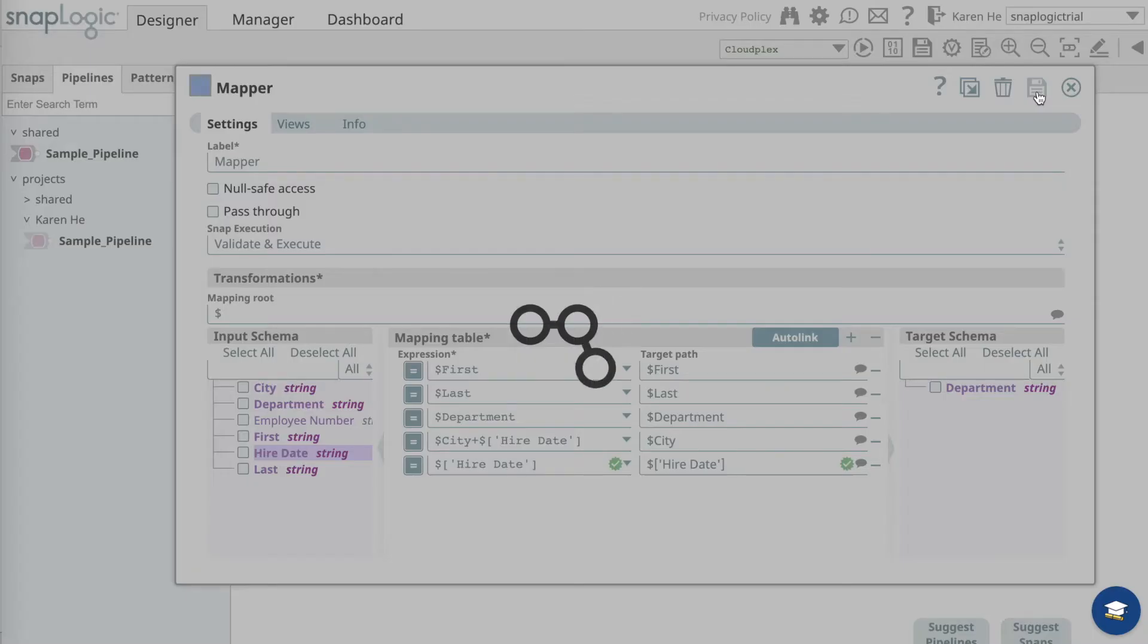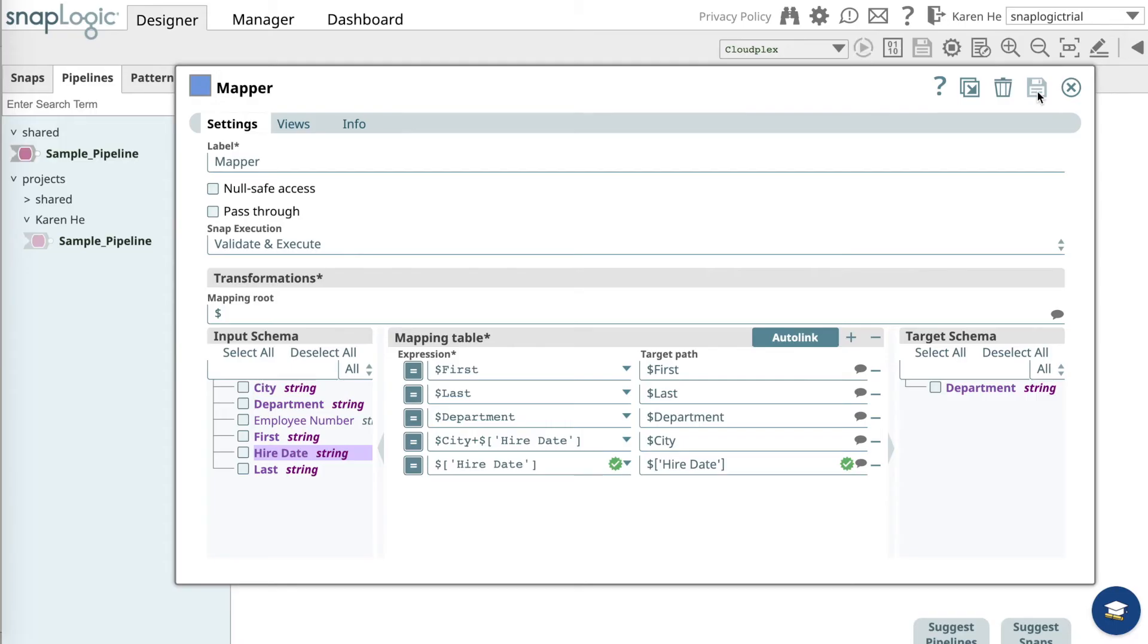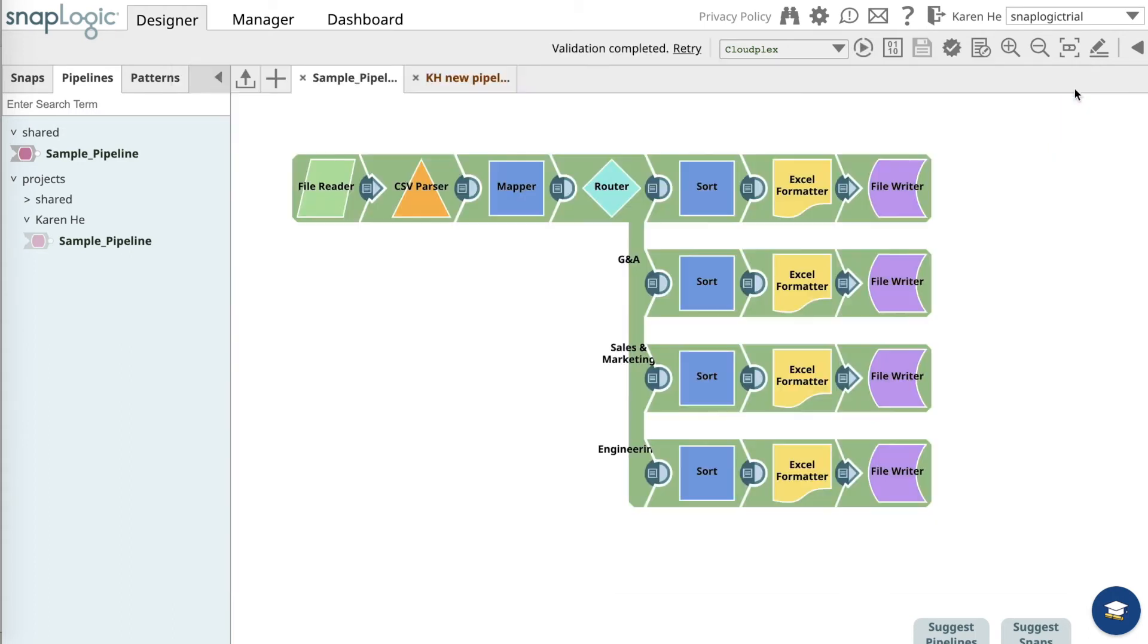This will show the hired dates for all employees from the file we just uploaded. Let's validate it again.